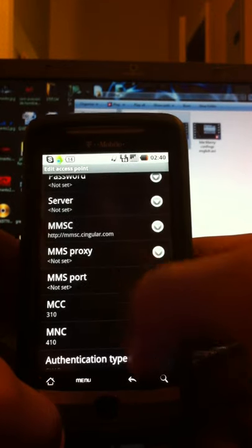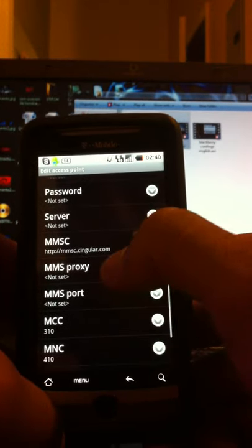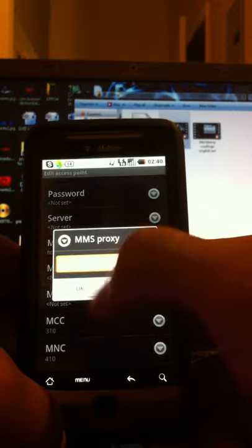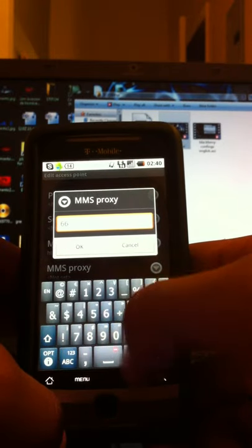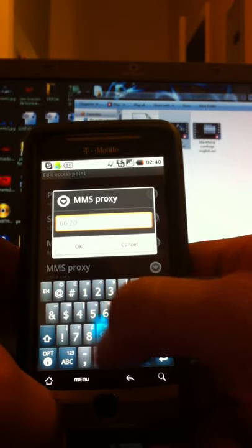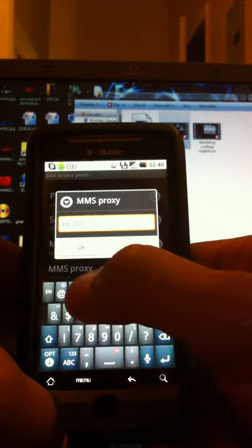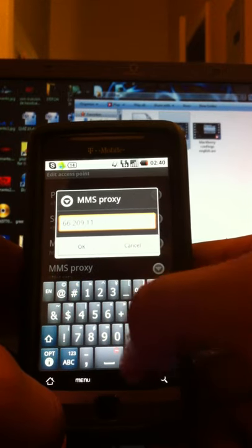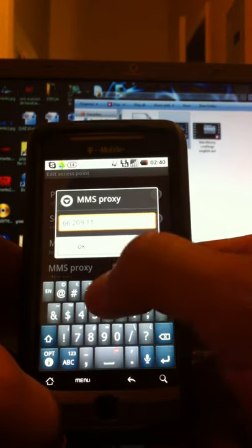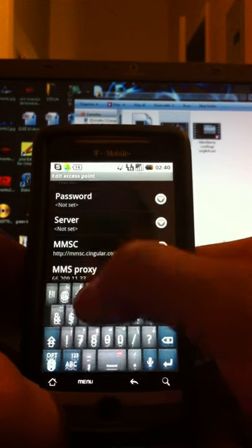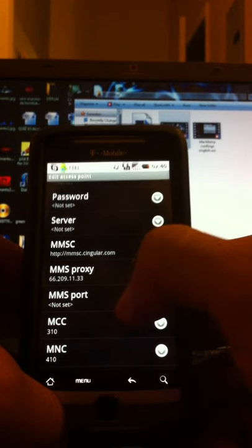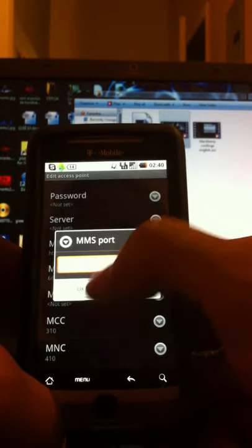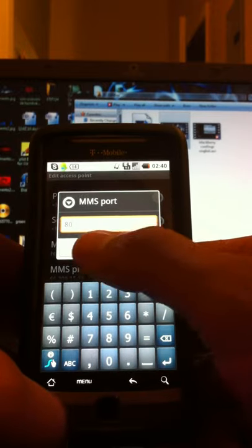Go down to where it says MMS proxy. Put the same as above, 66.209.11.33. Press OK. Where it says MMS port, put in 80. Press OK, and that's that.